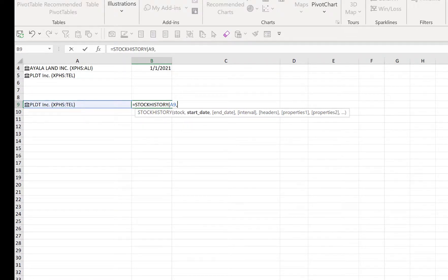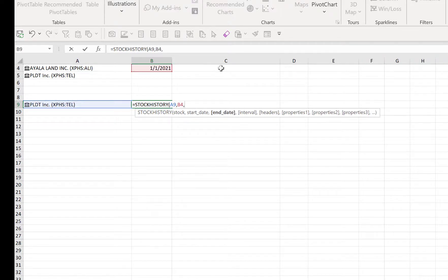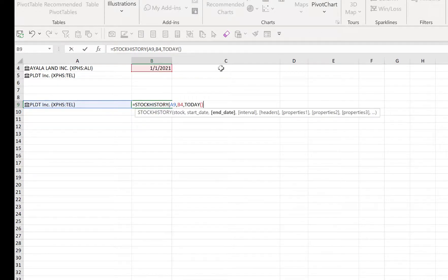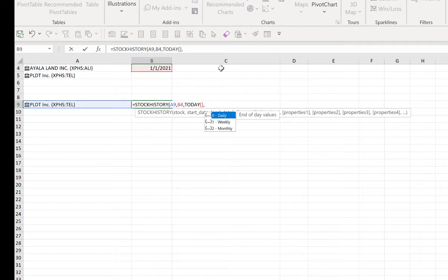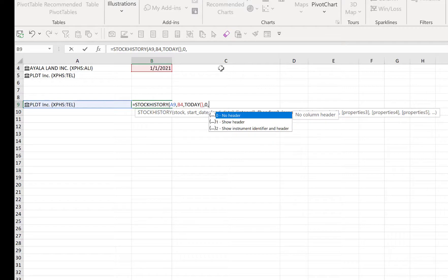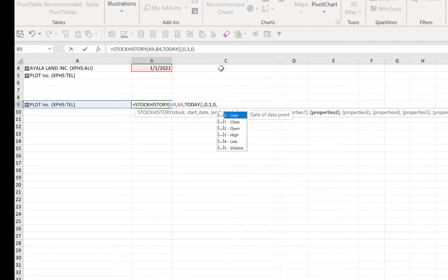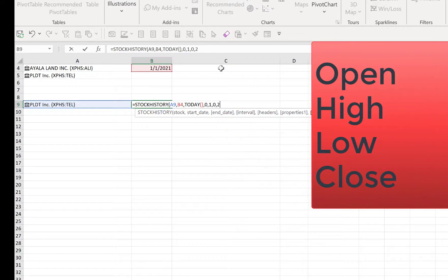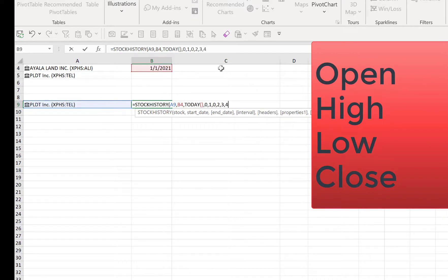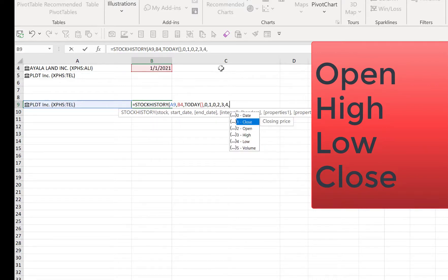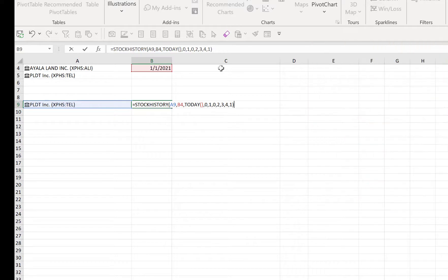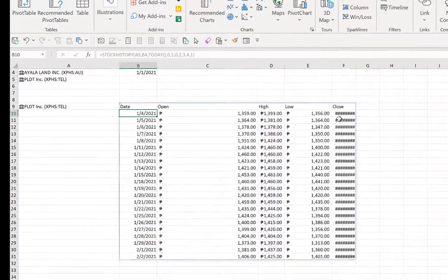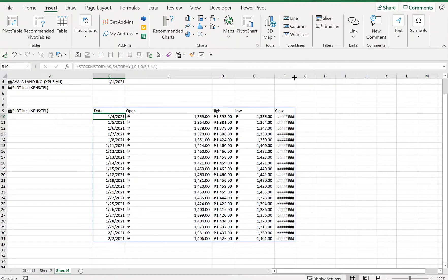Our interval is daily, we want header, comma, and then the date of course. Then we have the open, comma, the high, the low, and the closing prices. So we'll close the formula and then it will retrieve those prices online. So these are the prices: open, high, low, close.